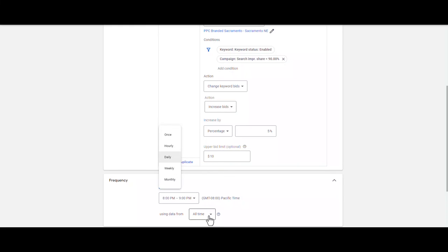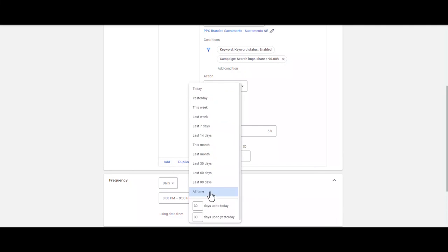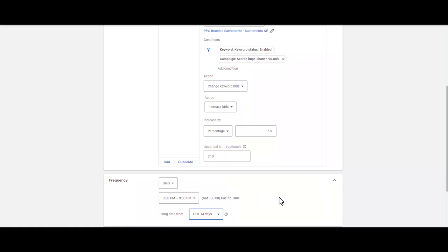I want my keyword bids to change every day until I reach my desired impression share. For 'Using Data From,' you can usually select last 30 days or last 14 days. I'm going to select last 14 days because I get a lot of data in this branded campaign.